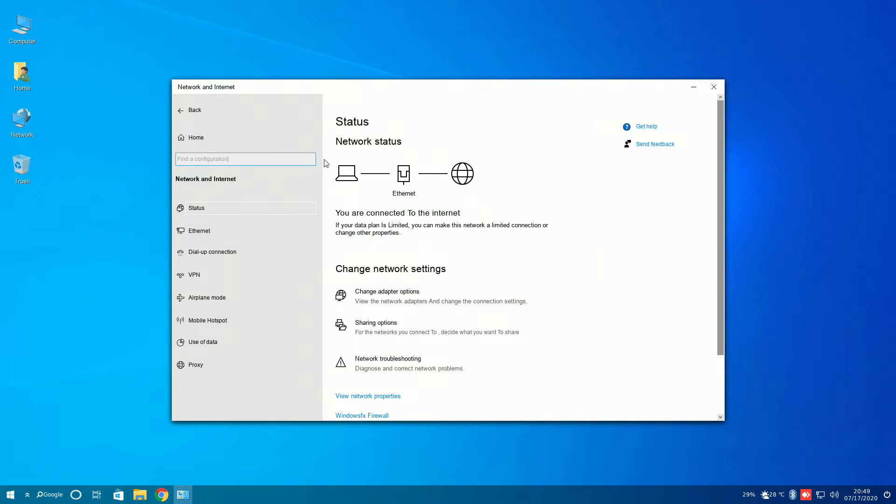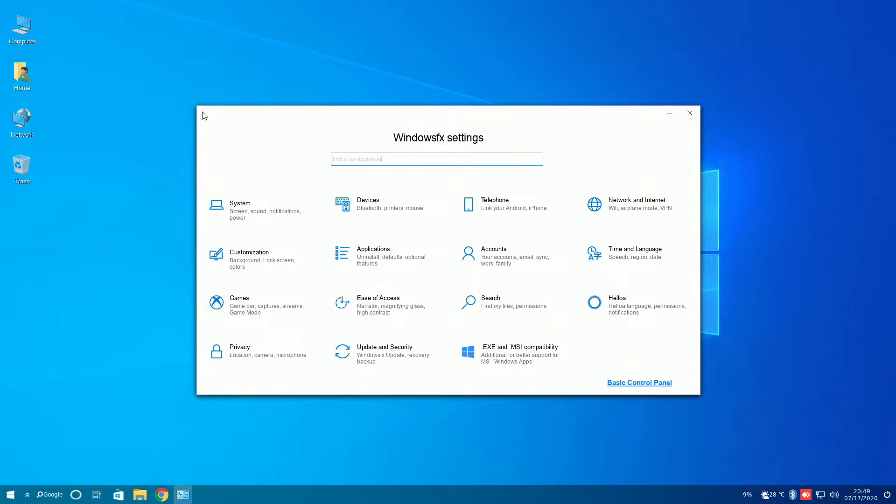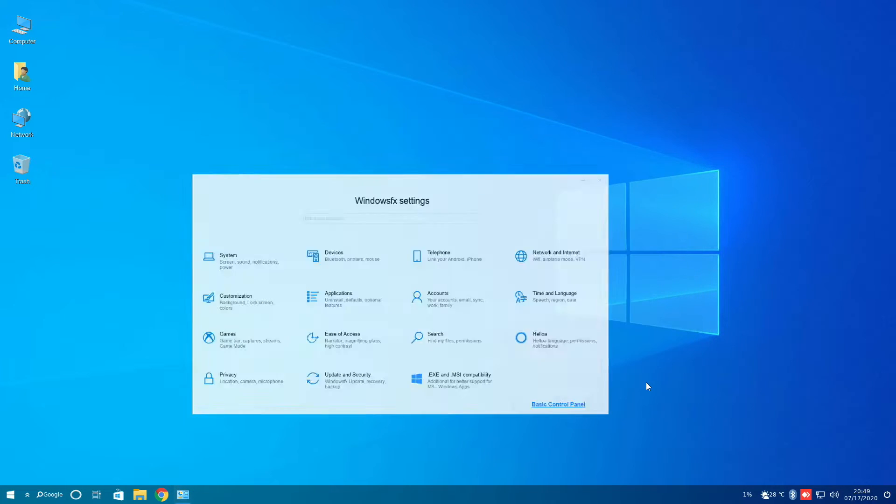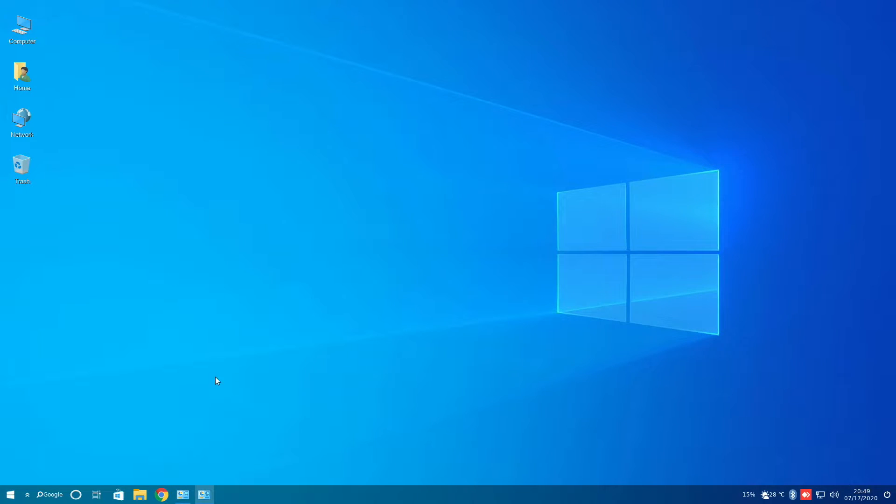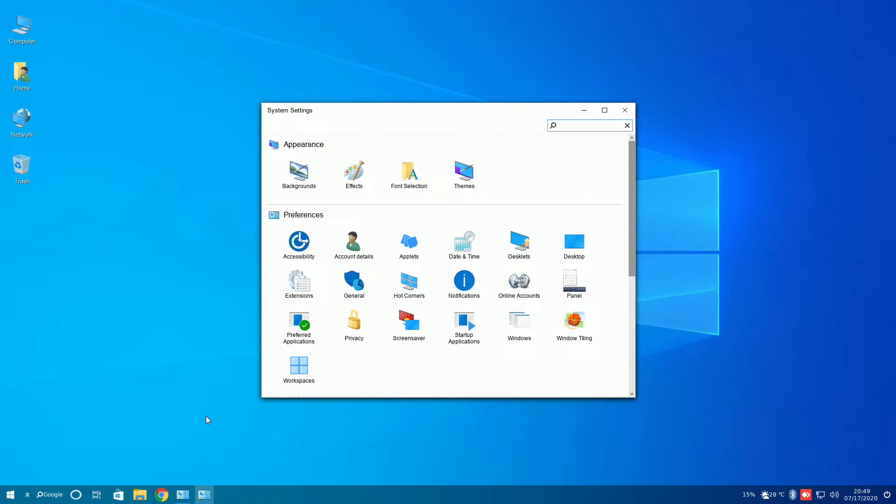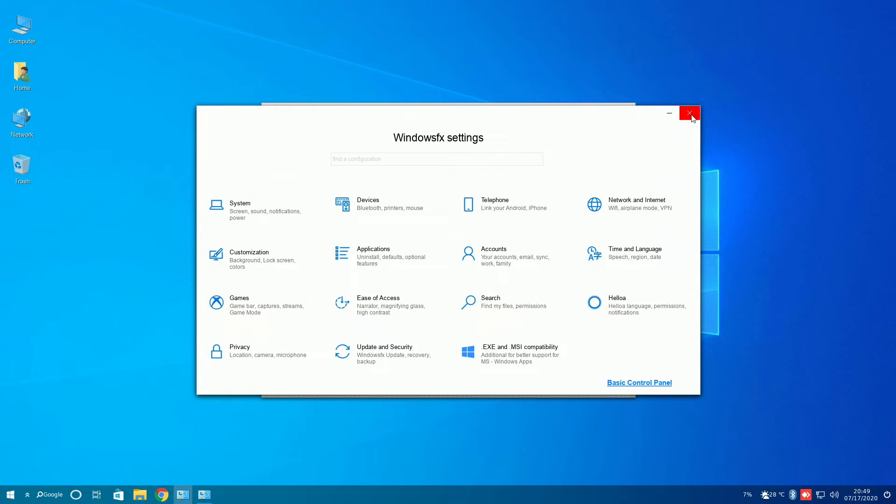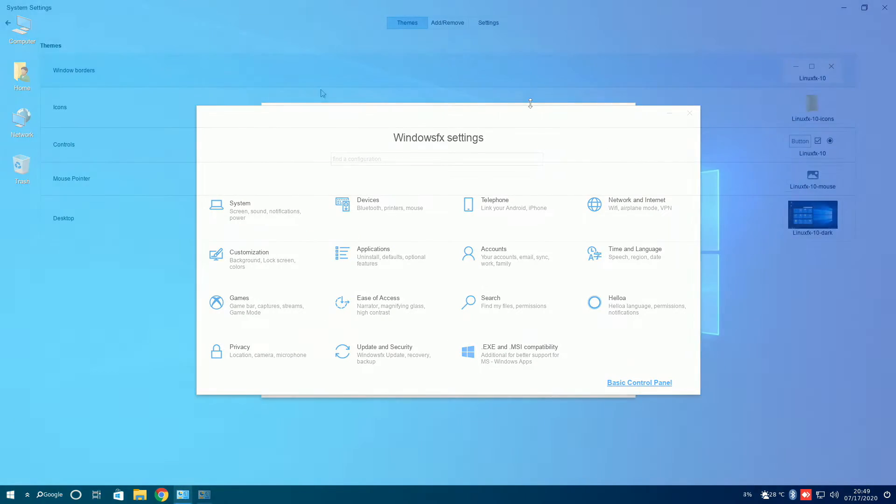Even network and internet replicated the diagram of the computer, ethernet, and internet. However, just like Windows 10, there's still a control panel. Clicking on basic control panel brings up an Ubuntu-like system settings, with Windows 10 icons already in it.